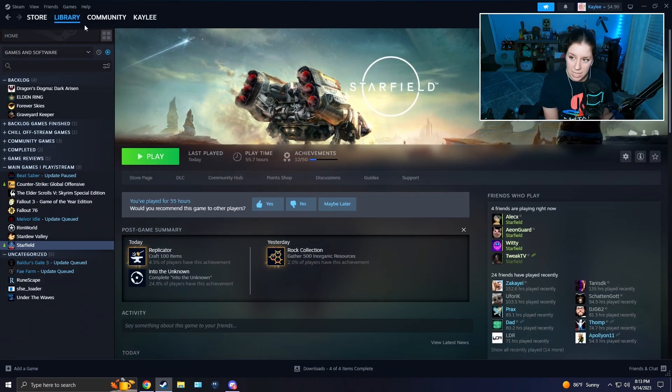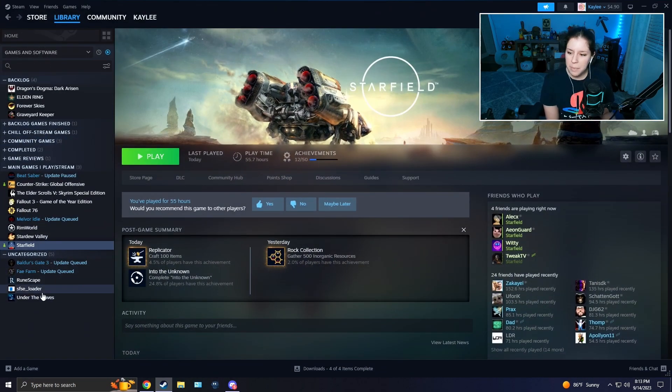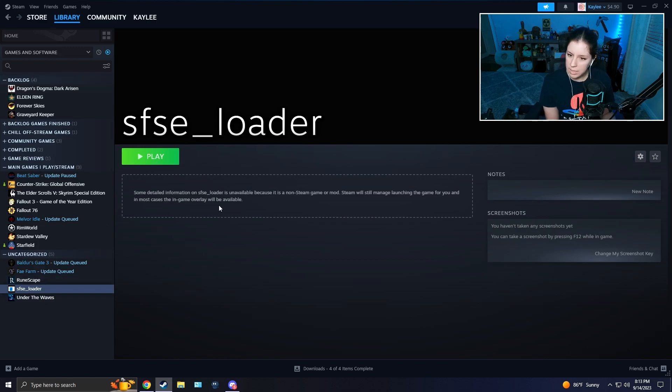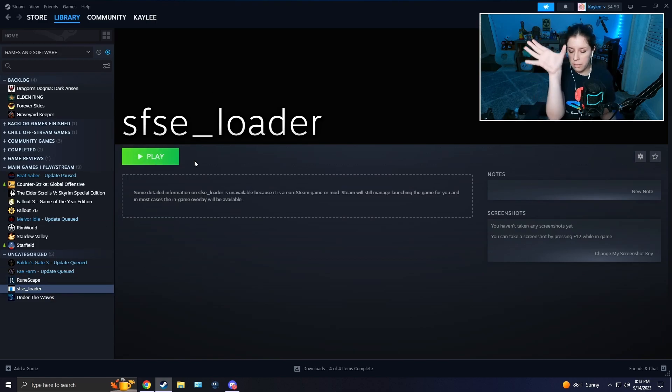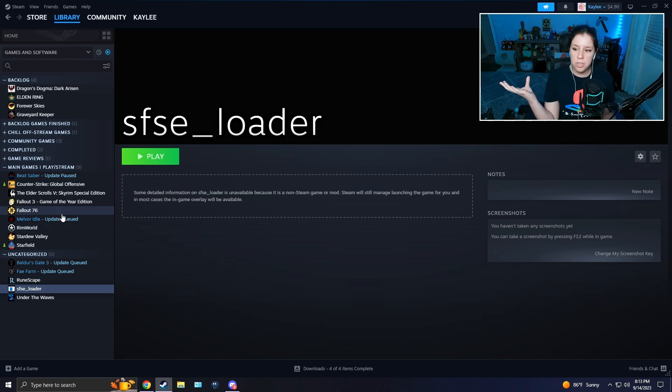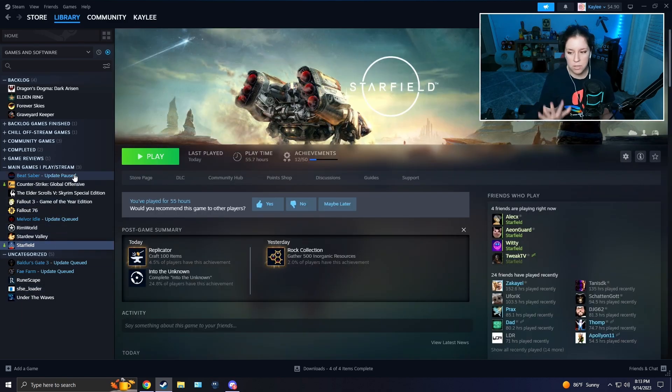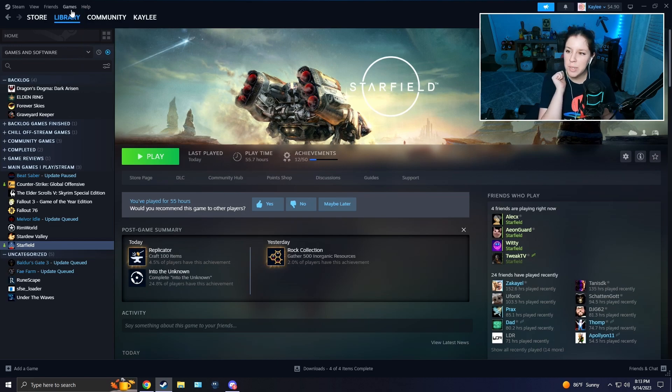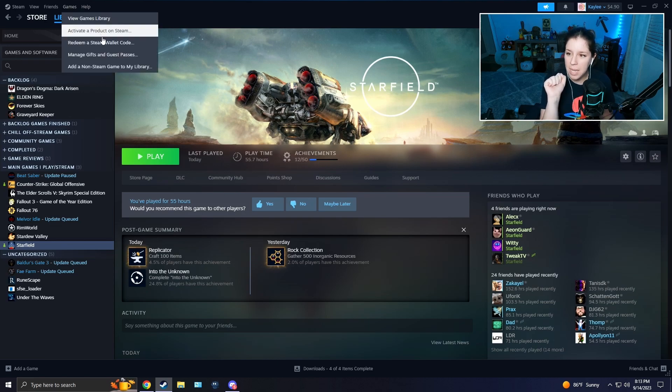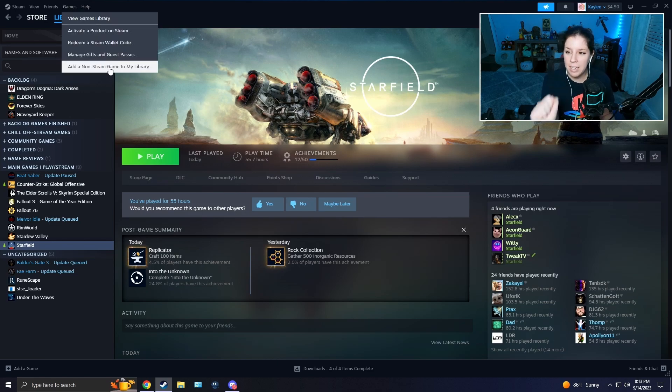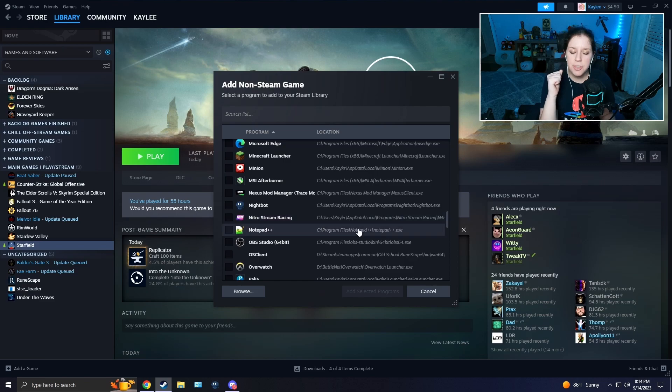The other method for making this a shortcut on Steam is it's going to be a separate game. When you press Play, it'll load SFSE and then it'll launch Starfield. Your achievements and stuff will still work, so don't be worried about that.